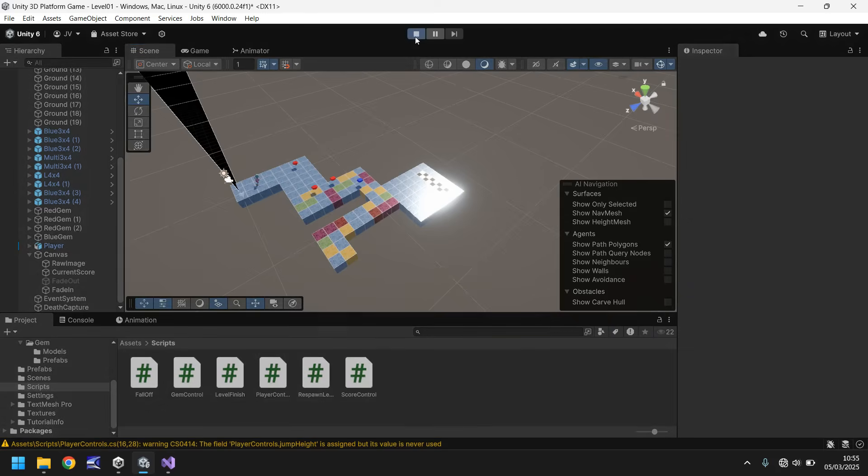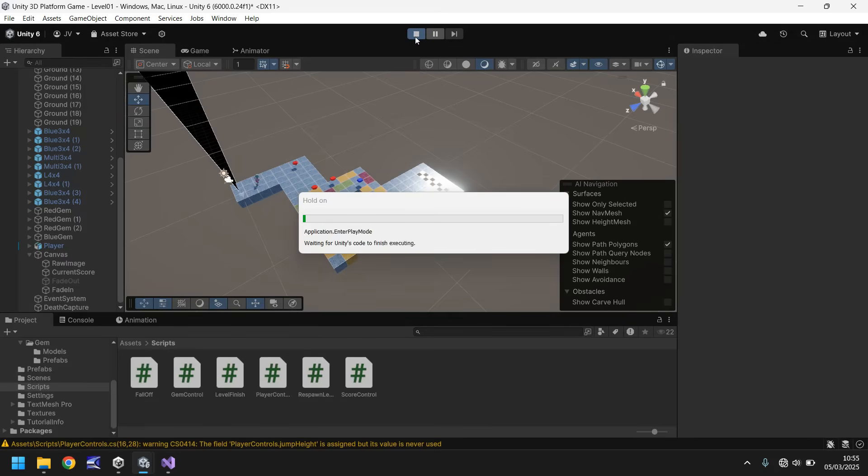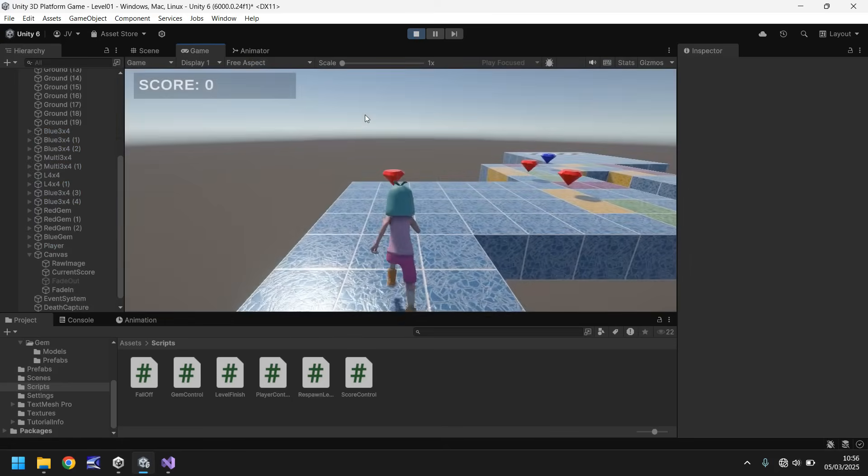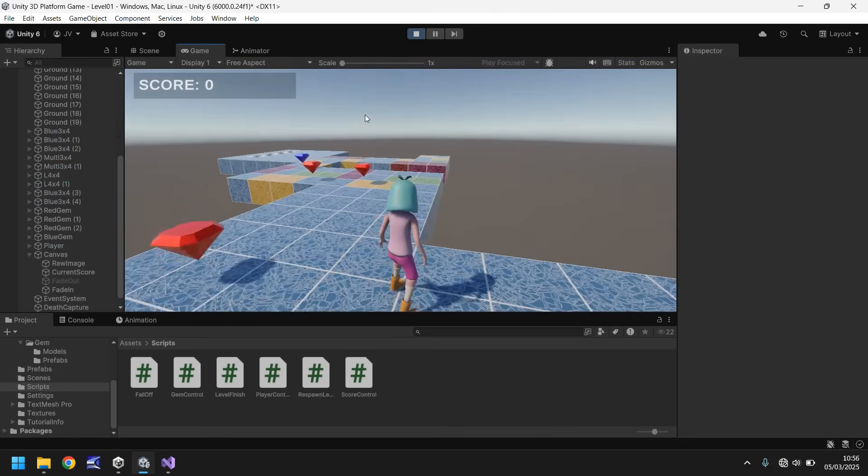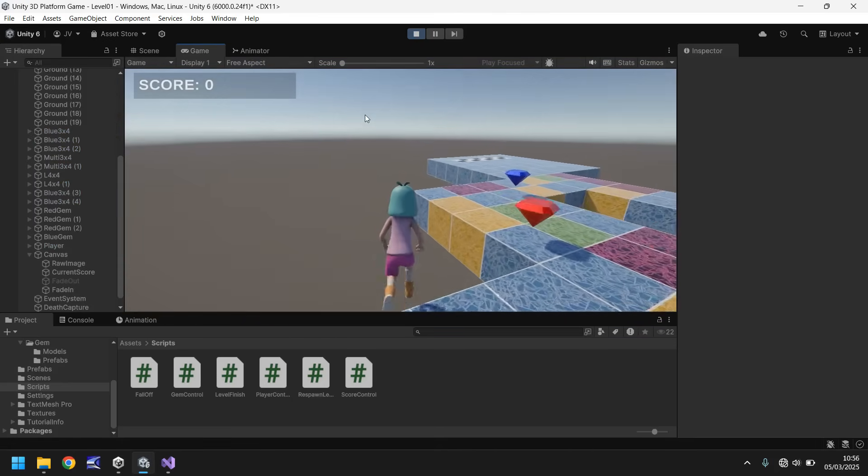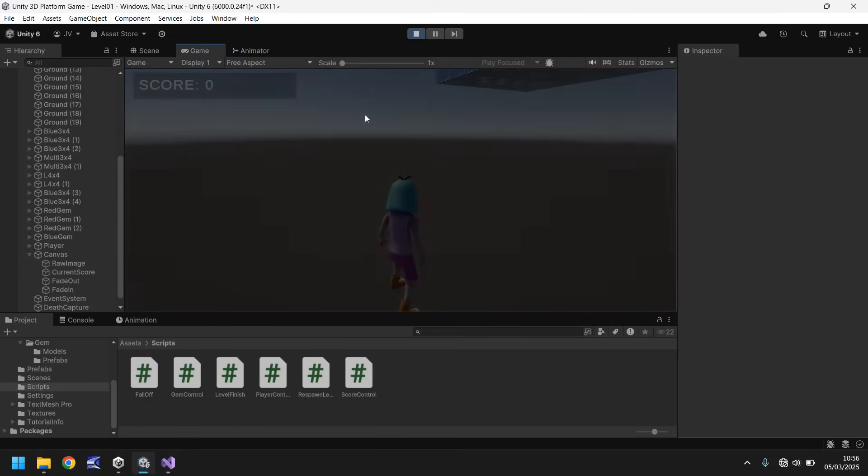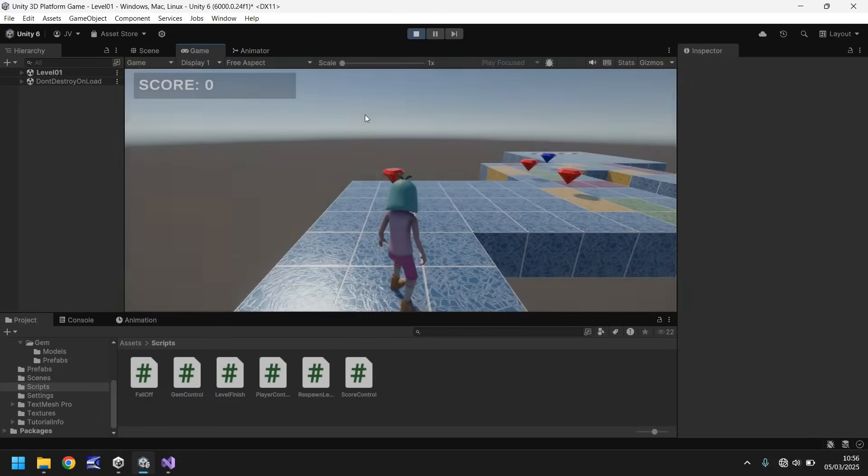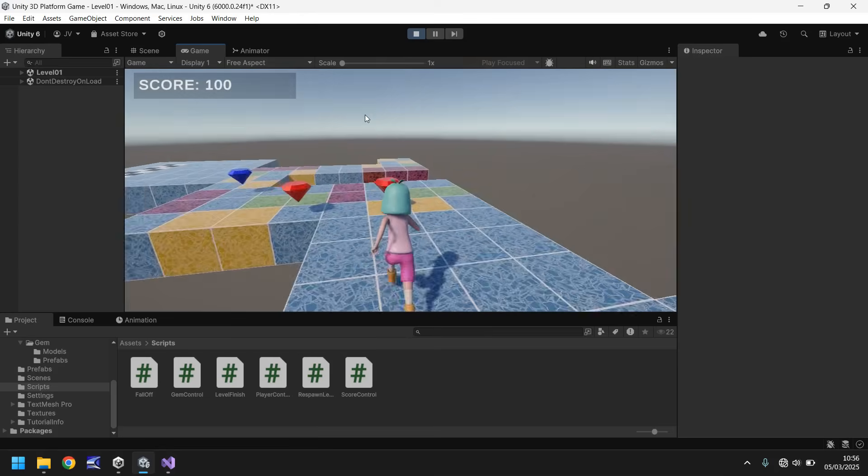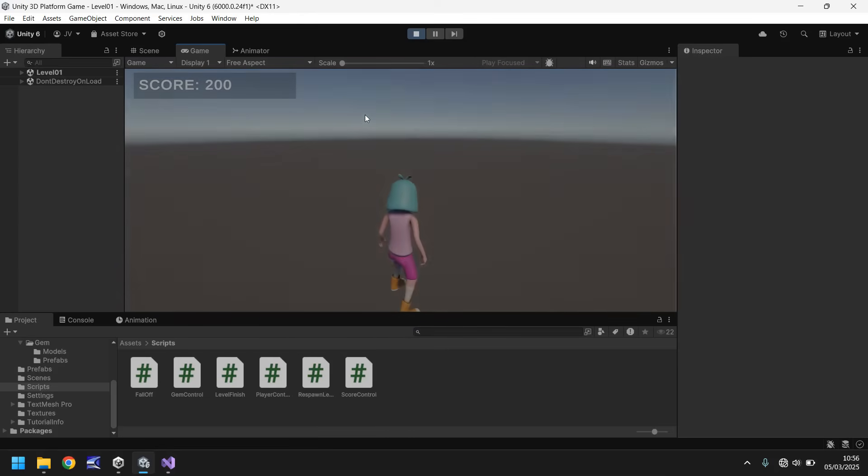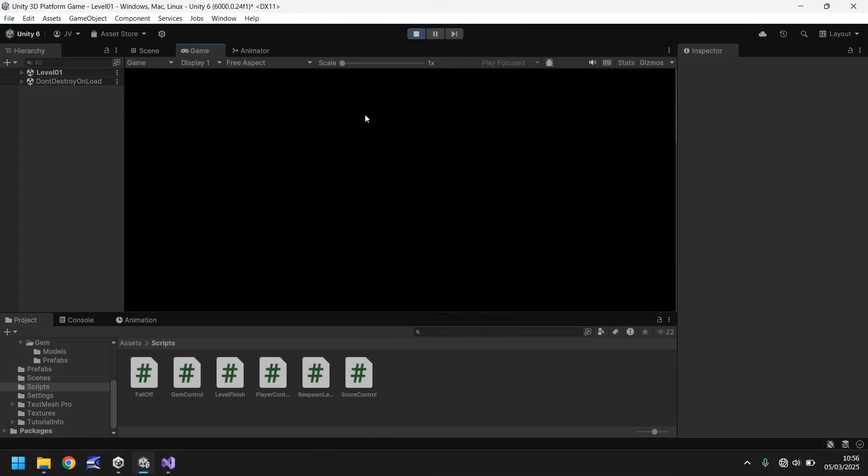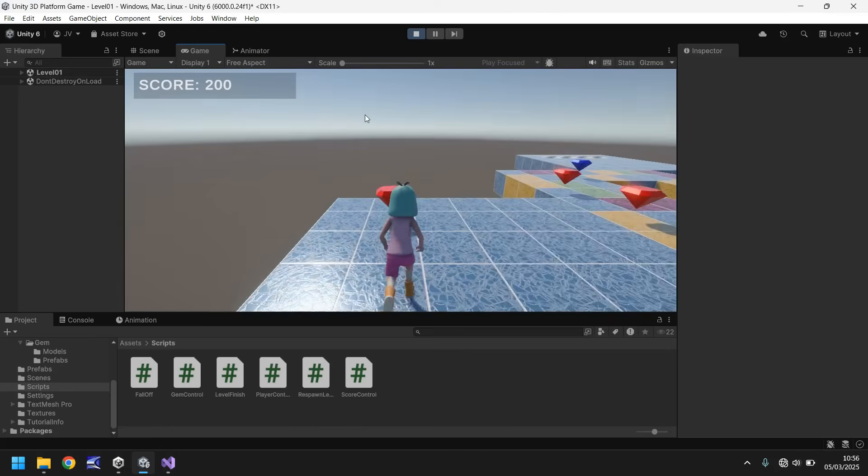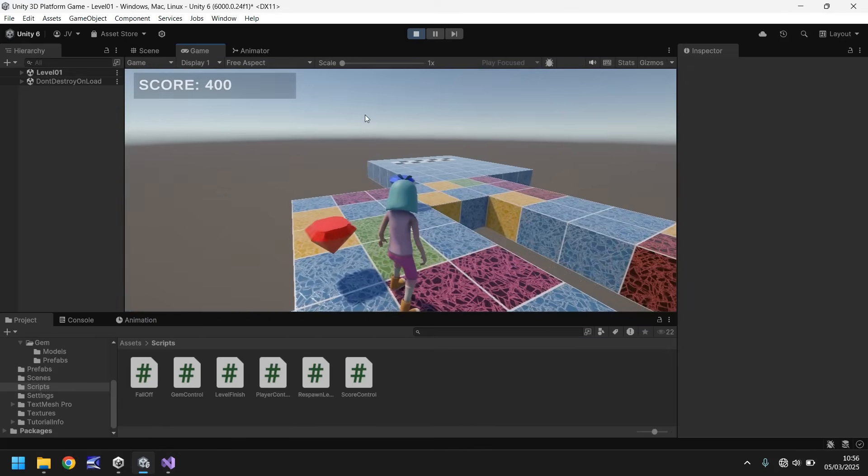Now if we press play, we should be able to complete the level as normal, or if we make a mistake, we fall. There's more things we could do to this, but we just want to make sure we can reset this level. Perfect. Even if we collect some gems and then fall off, we still have 200, so we need to reset them.